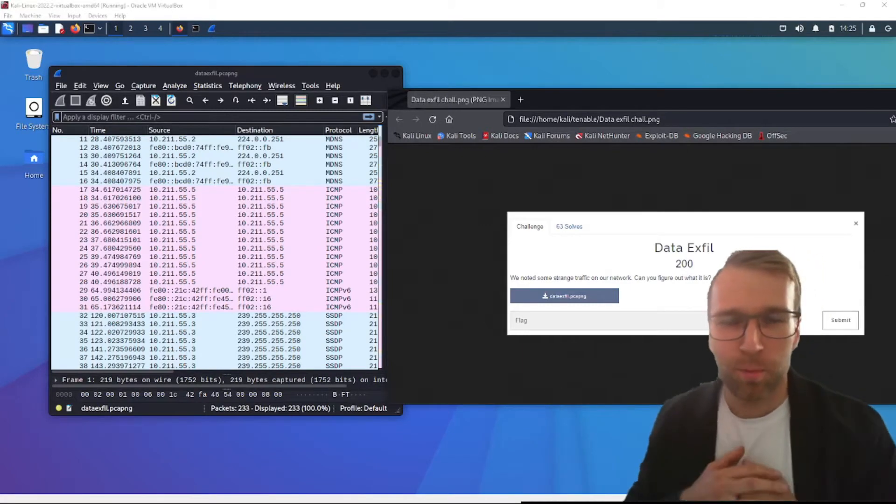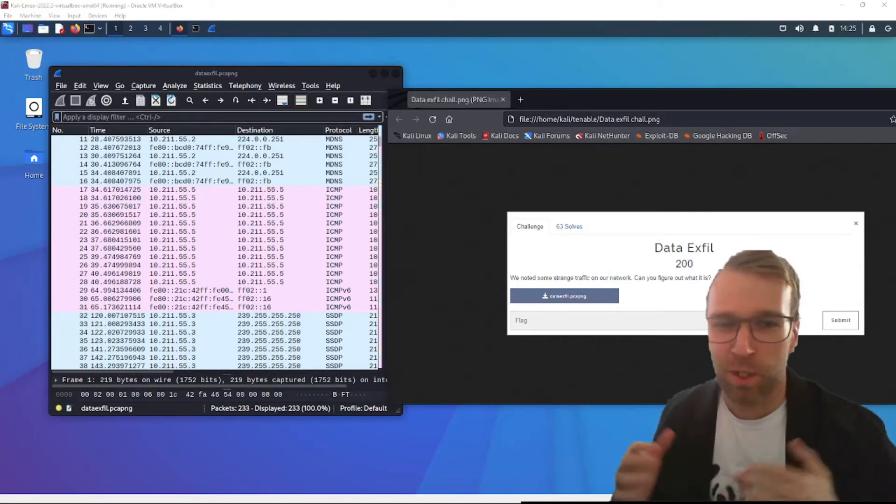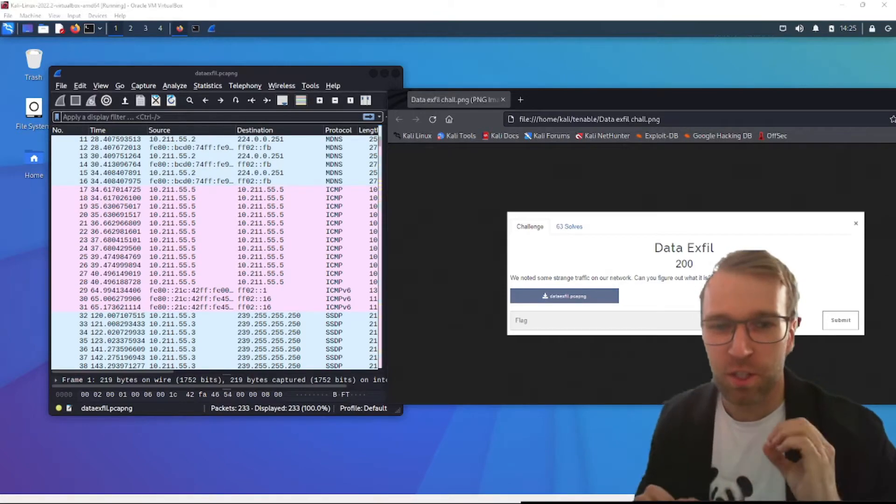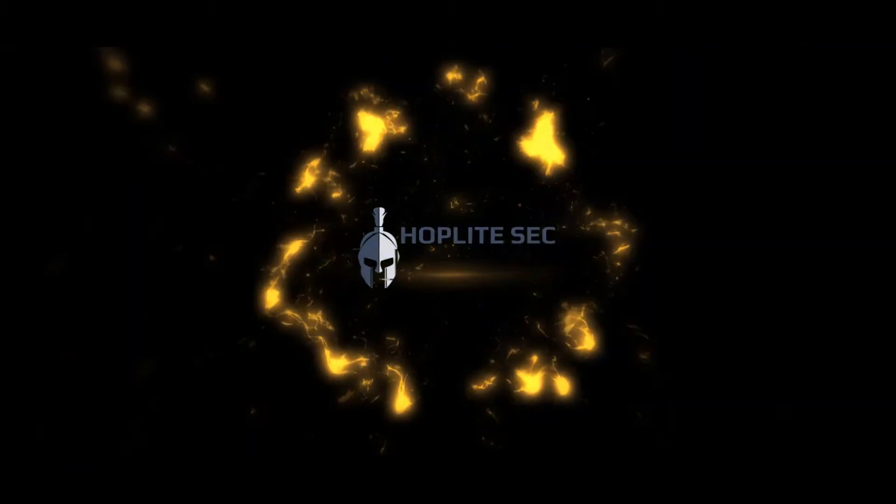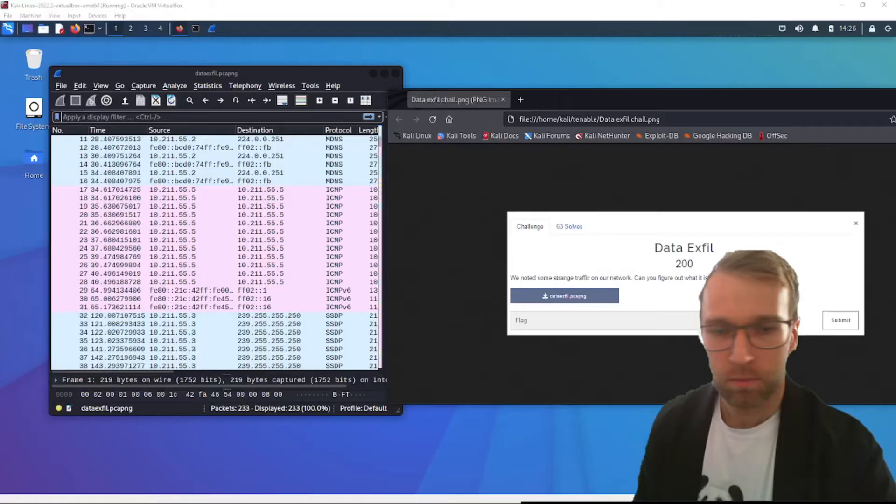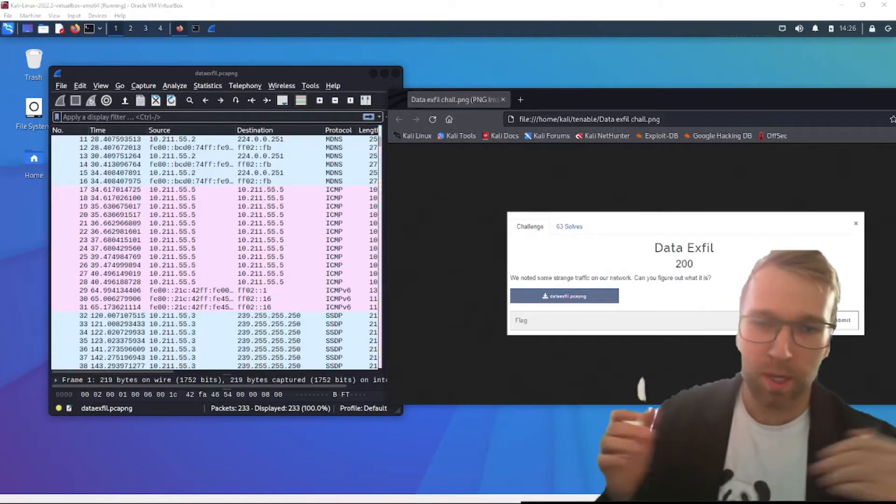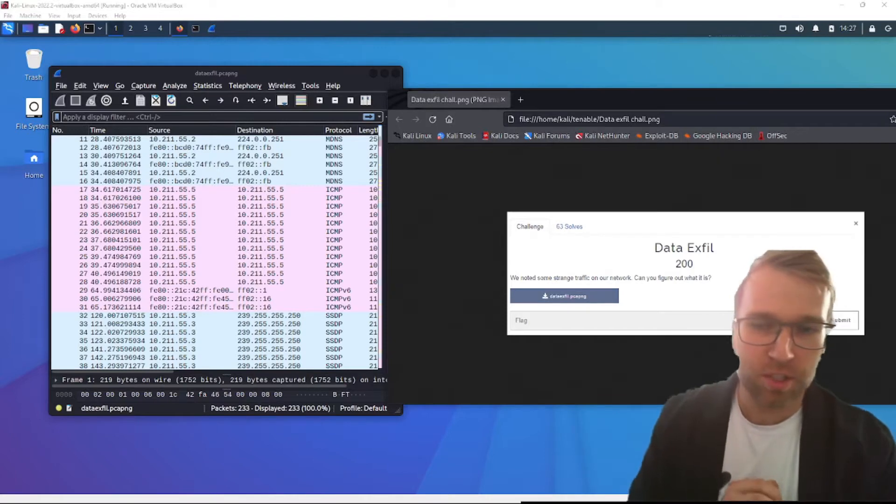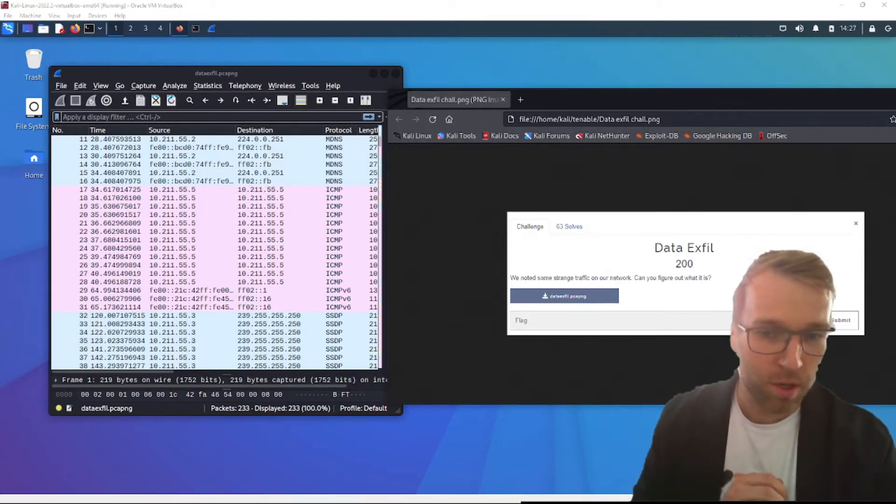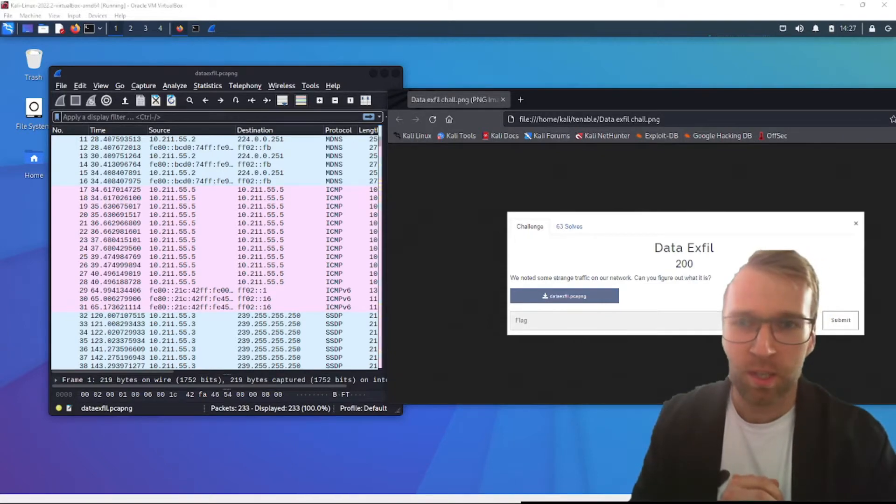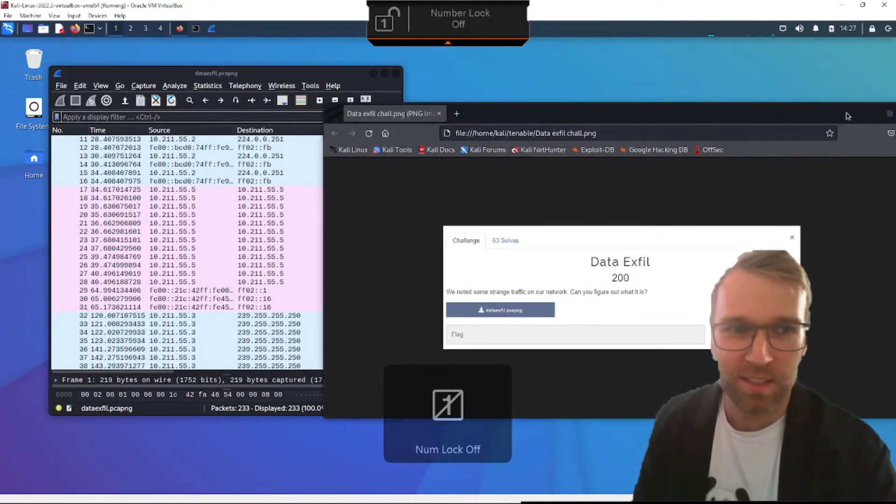Welcome back everyone, I'm Blue Dolphin with the Hall of Light Security Channel. We're going to be jumping into data exfiltration for 200 points. Let's go. Jumping right into things here. Our challenge description reads, we noted some strange traffic on our network. Can you figure out what it is? I would love to. Let's get into it.